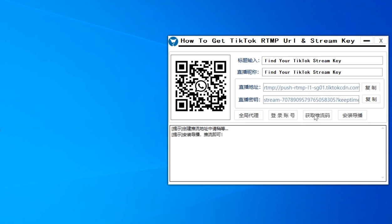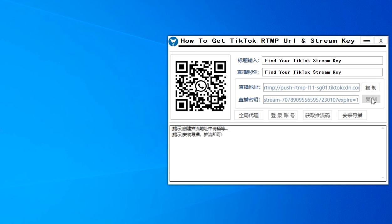So here in this article, I will tell you what are the things you have to do to get your RTMP URL key for your TikTok profile.